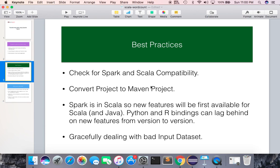The fourth best practice is gracefully dealing with bad input datasets. Whatever data you provide in file.txt, make sure it is in good shape. If wrong data is provided, Spark will negotiate or ignore that data, and your output will differ from what you expect.